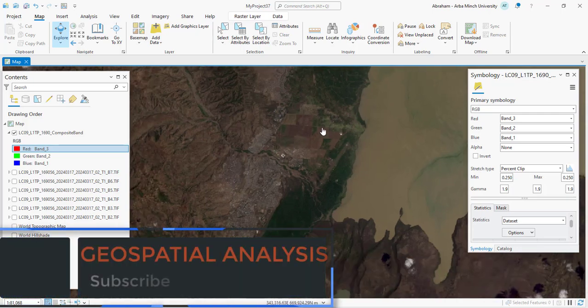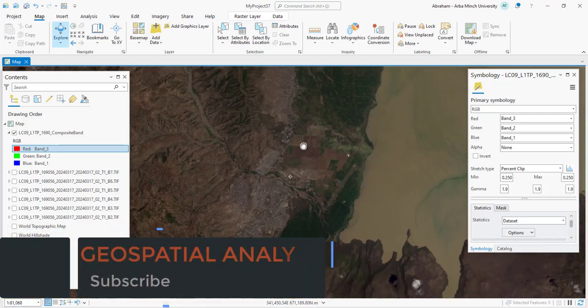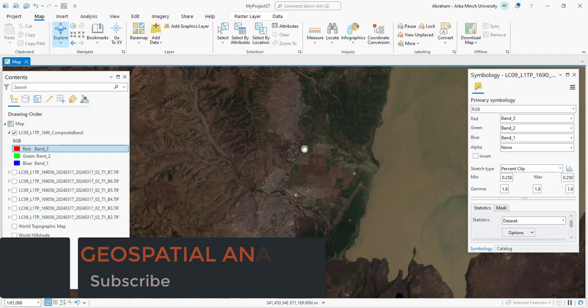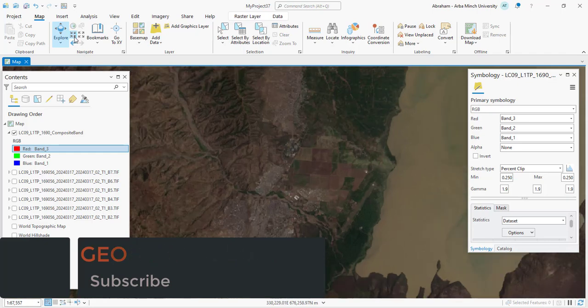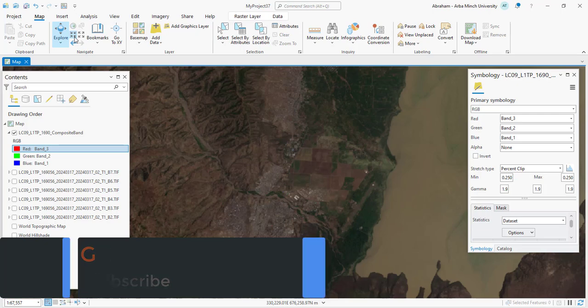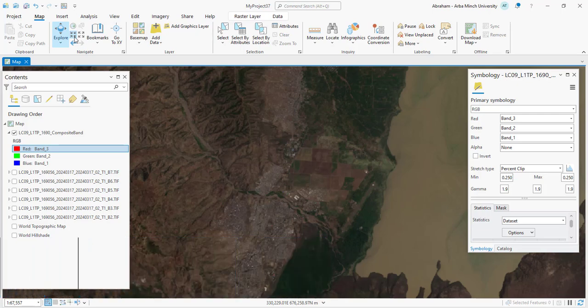This band combination is ideal for visual interpretation of landscapes, human-made structures, and large-scale land cover, as it closely resembles what the human eye would see. It's commonly used for general purpose mapping and interpretation.